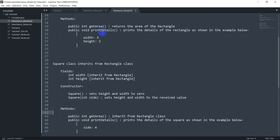The second method is printDetails, which prints the details of the square. This one is slightly different from how printDetails works in the Rectangle class, so in this case we're going to have to define a printDetails separately — that's something called overriding, and we'll discuss this in the theory section.